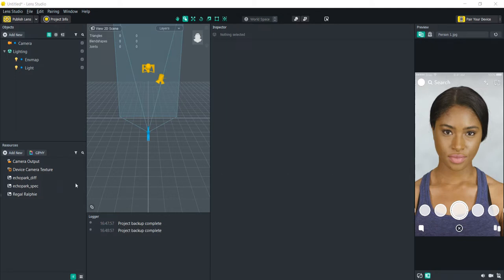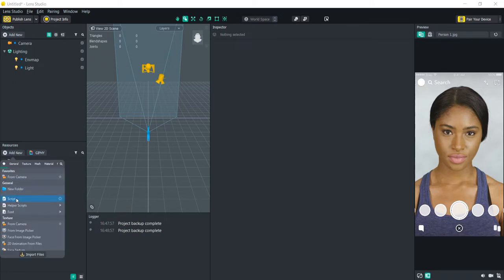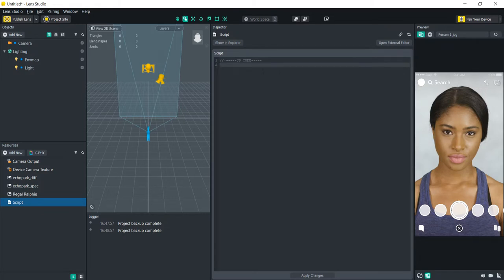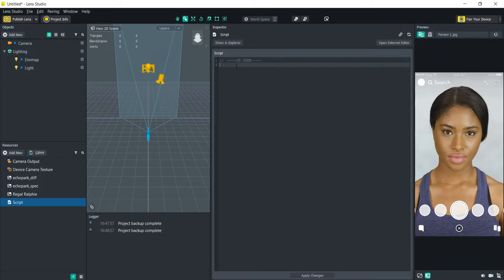The first thing we're going to do to create a script is go to the resources, click Add New, and click Script. When you click on that you're going to see it's just an empty text file with the comment JS code. I know it's a comment because there's two backslashes here.